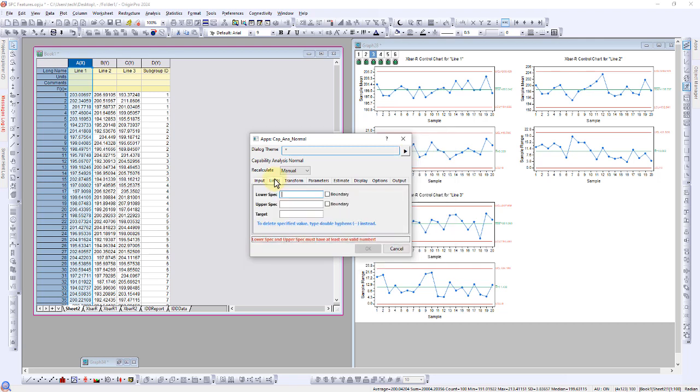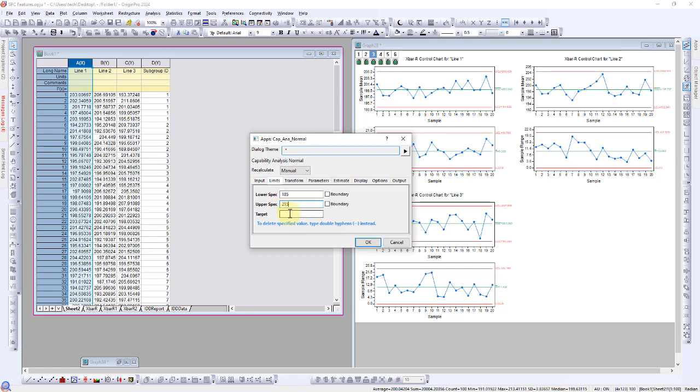Set the lower specification limit to 185 millimeters, upper specification limit to 215 millimeters, and a target to 200 millimeters.